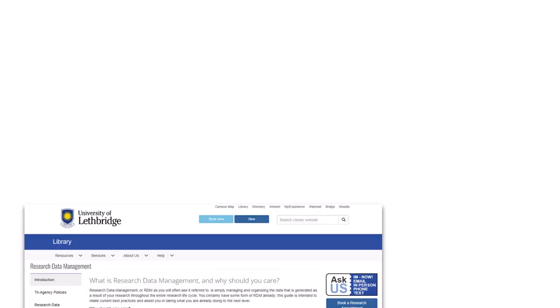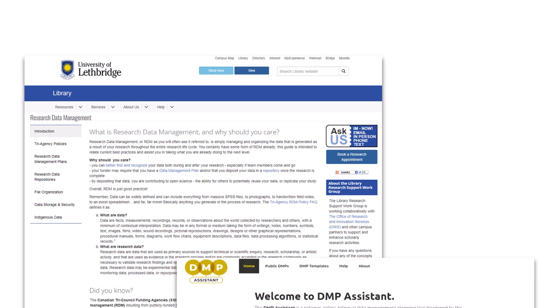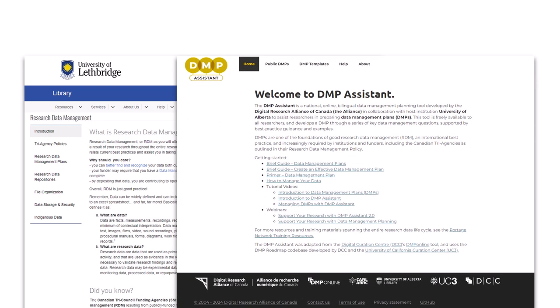We can provide you with general advice around research data management and help you get started using the data management plan assistant tool.